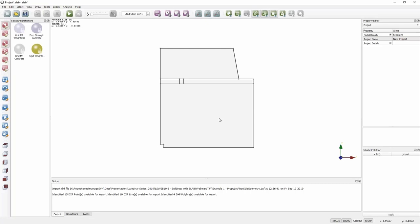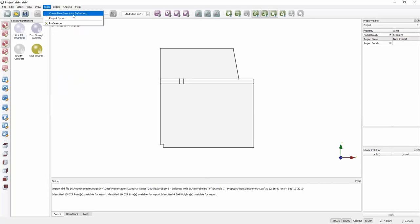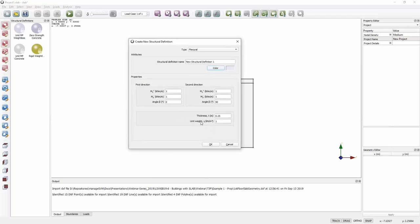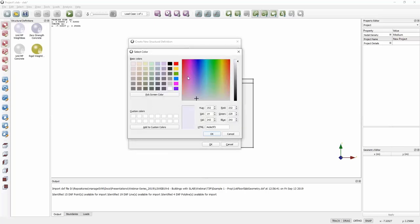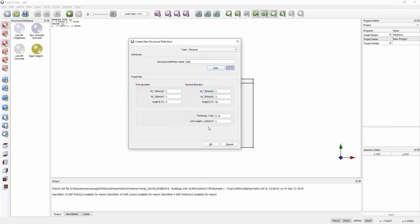The next step is to generate materials and apply them to the slab. We need two types: one for the slab itself and one for the beam running through it — both flexural type. I'll use the structural definition wizard. For the slab I'll set a slightly lighter blue-grey colour to differentiate it from the beam material, keeping reinforcement at 90 degrees along the Cartesian axes and entering our own hogging and sagging moment capacities.